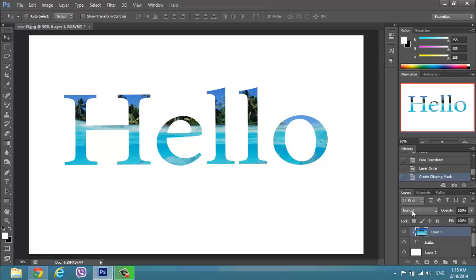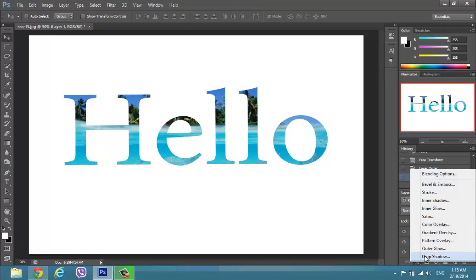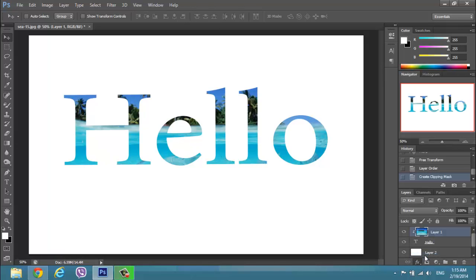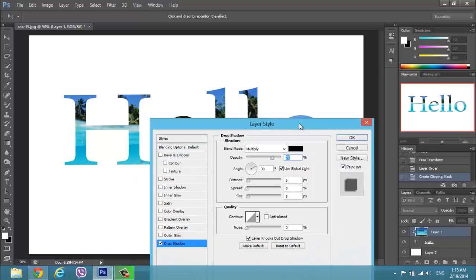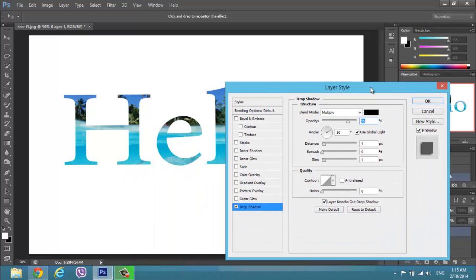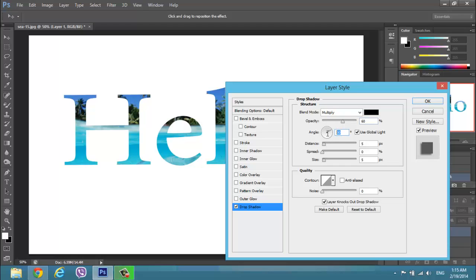We can just go here to effects. Go for drop shadow. We can lower the opacity. We can change the angle to 120. And press OK.